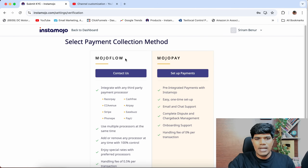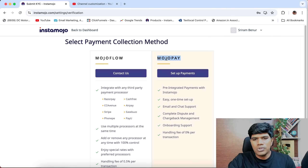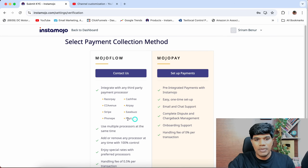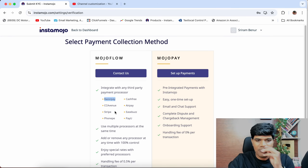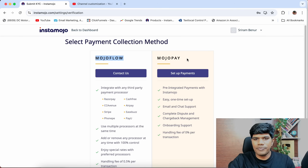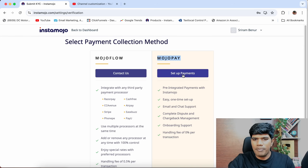You see two options here: MojoFlow and MojoPay. What you should be creating is MojoPay, not MojoFlow. MojoFlow is if you want to integrate with multiple payment gateways like Razorpay, Cashfree, CC Avenue, Stripe, or PhonePay. If you want to integrate multiple payment systems, go for MojoFlow. If not, use MojoPay. So what we need right now is MojoPay — just click on Set Up Payments.